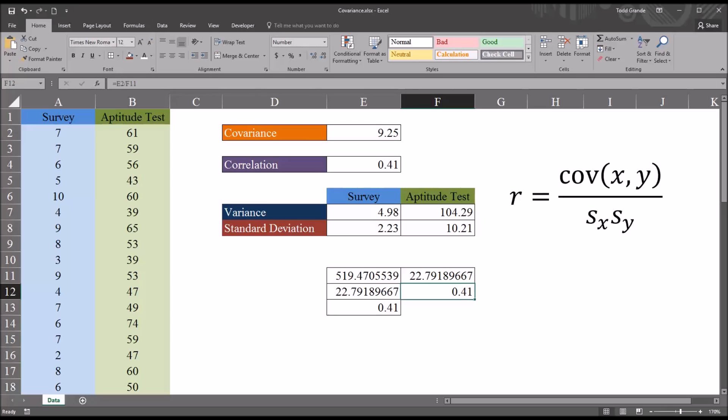I hope you found this video on calculating and understanding covariance in Excel to be helpful. As always, if you have any questions or concerns feel free to contact me — I'll be happy to assist you.